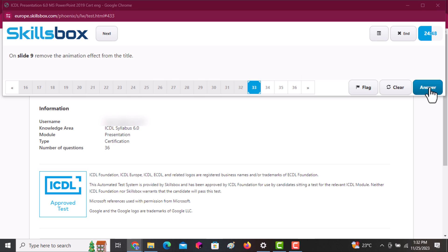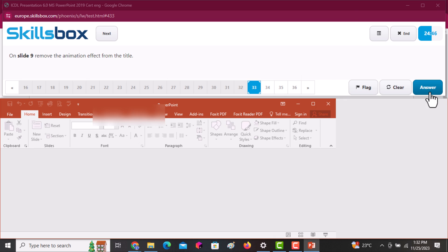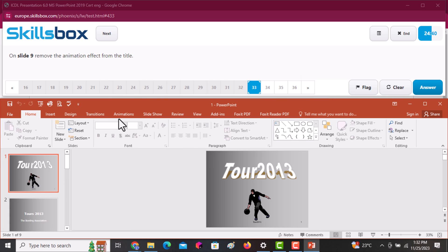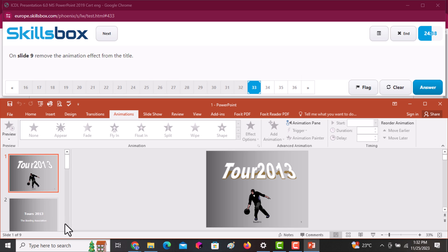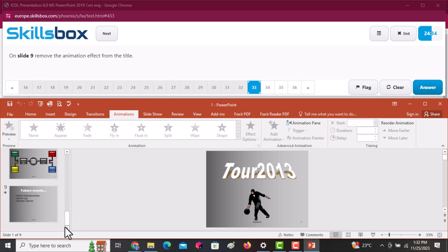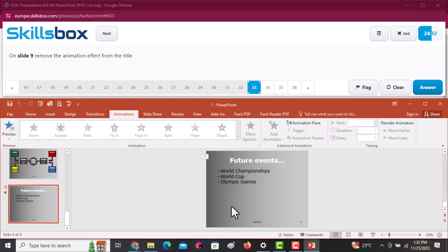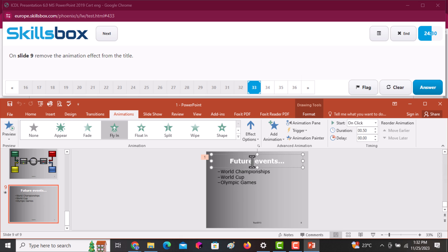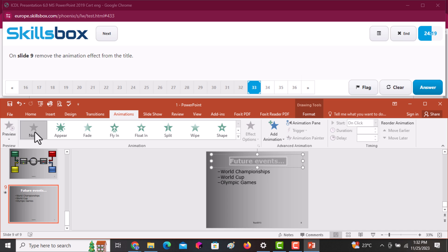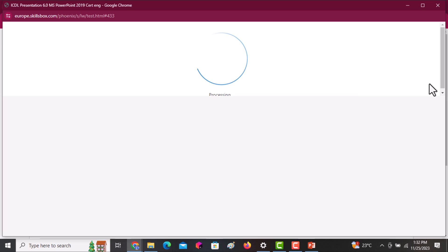On slide number nine, remove the animation effect from the title. Navigate to slide nine and select the title, since the animation effect has been applied to it. Go to Animations and select None — the animation is removed. Then click Answer to continue.